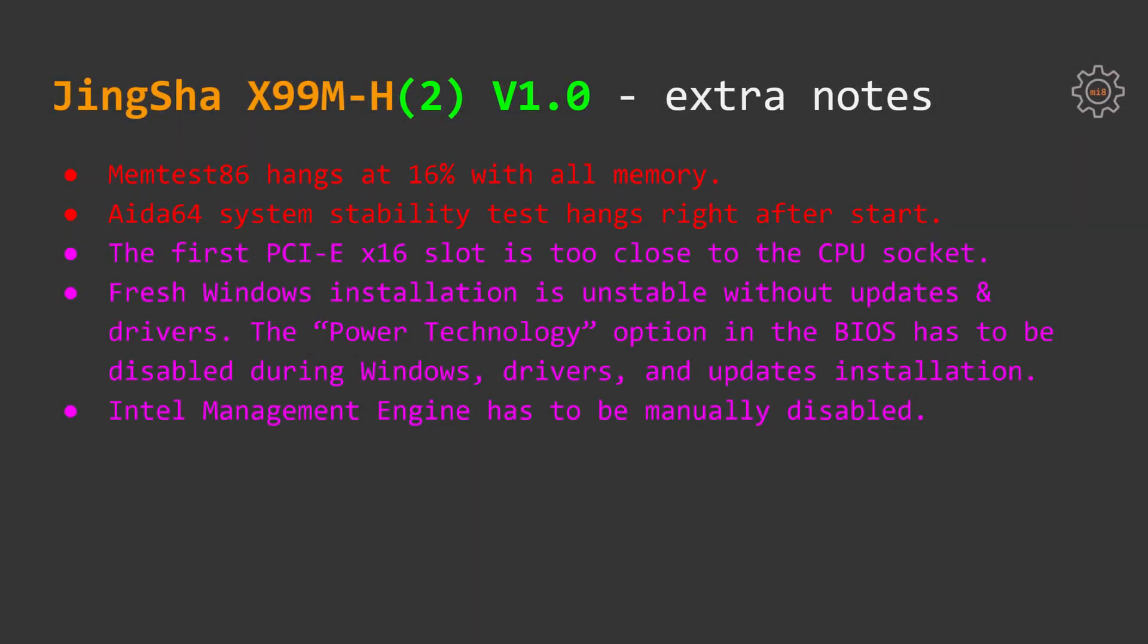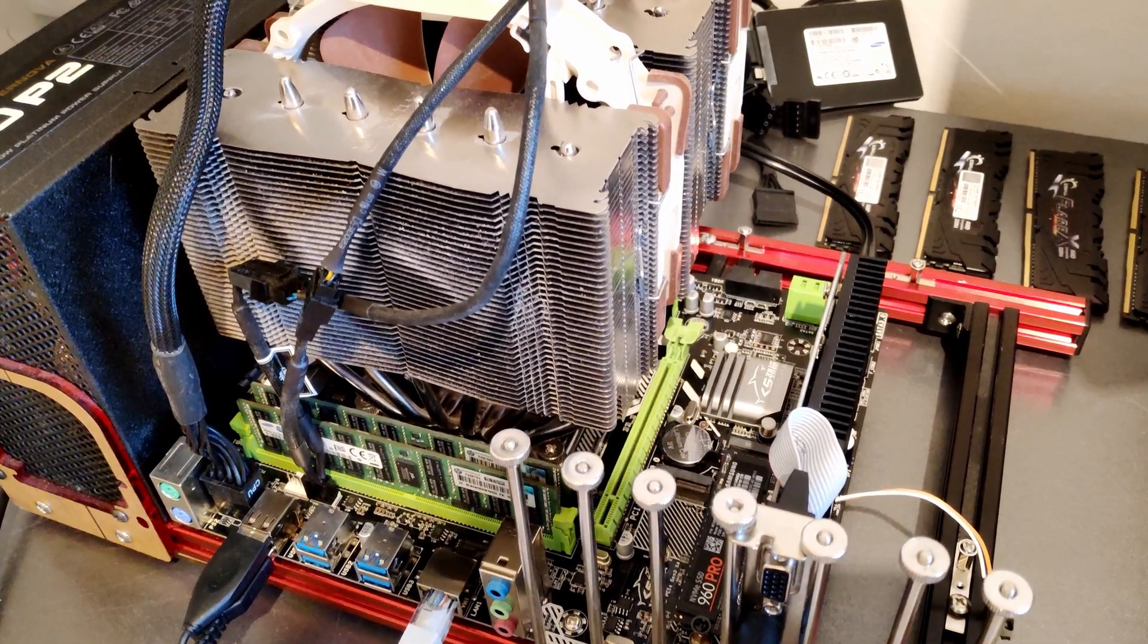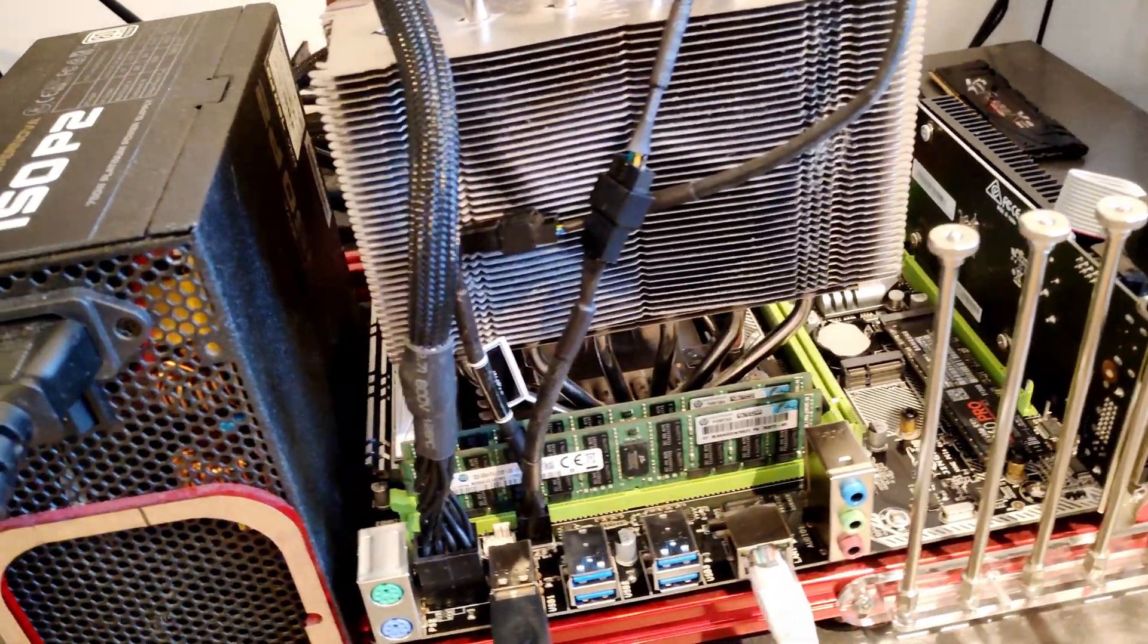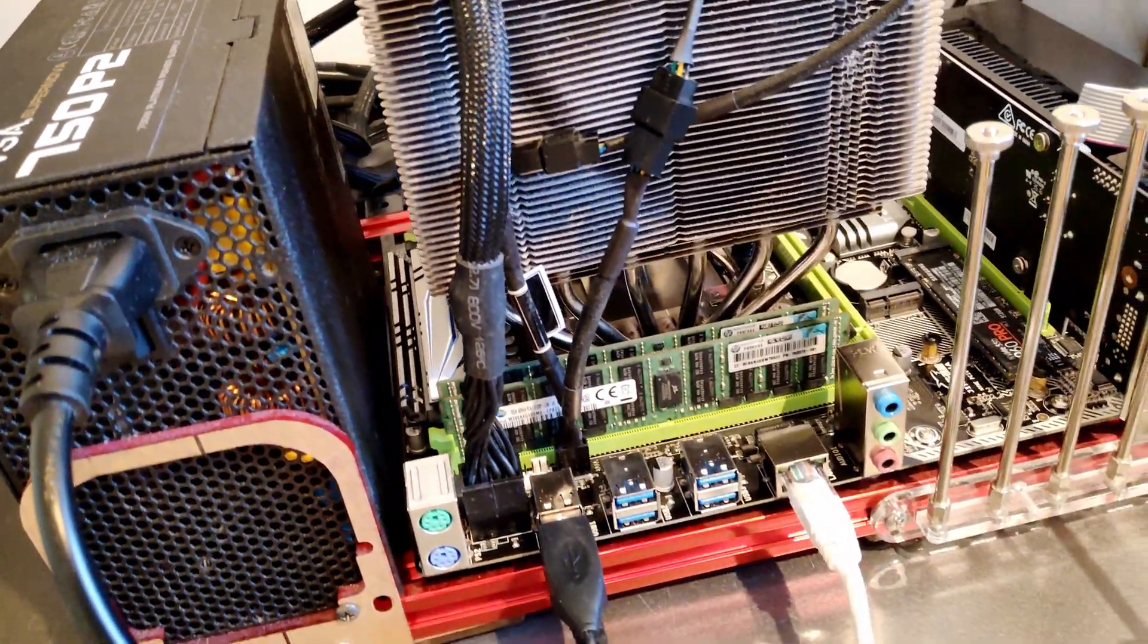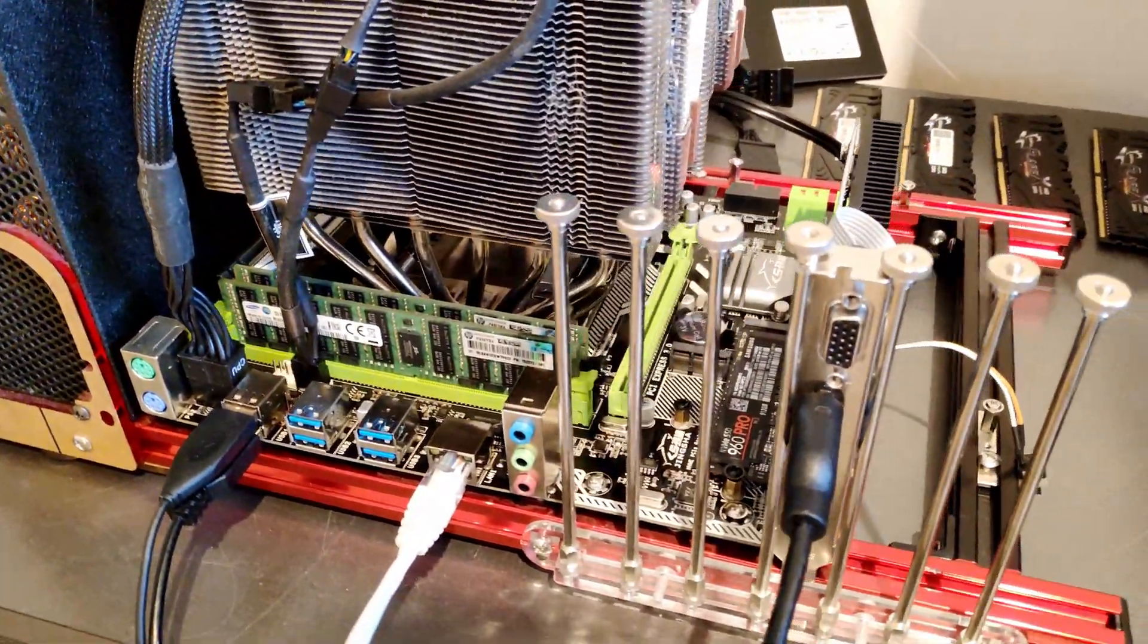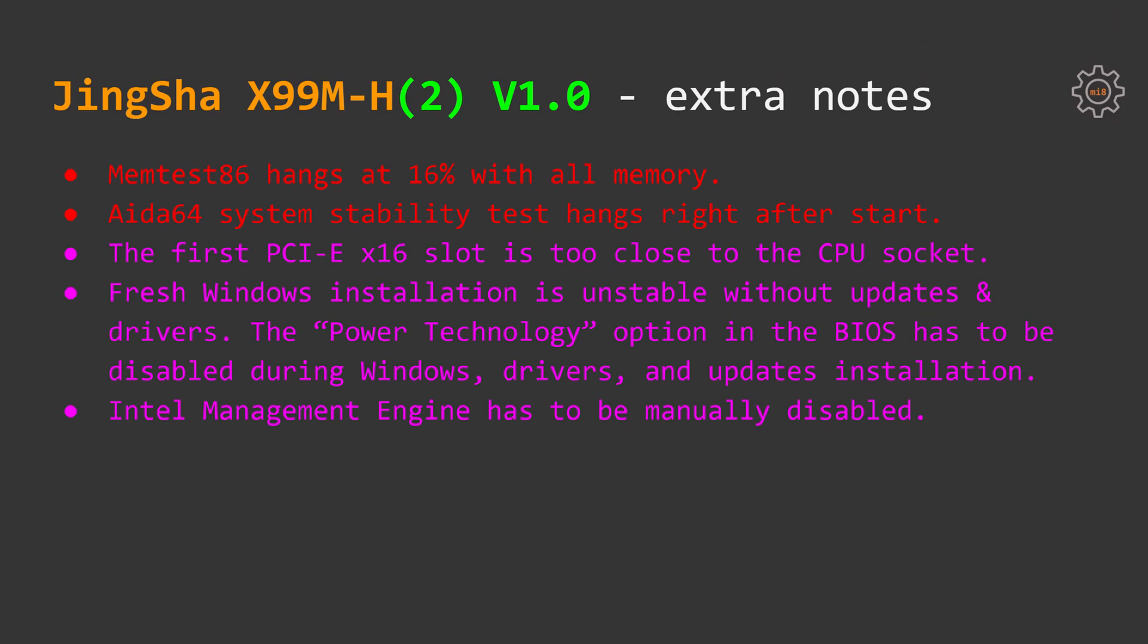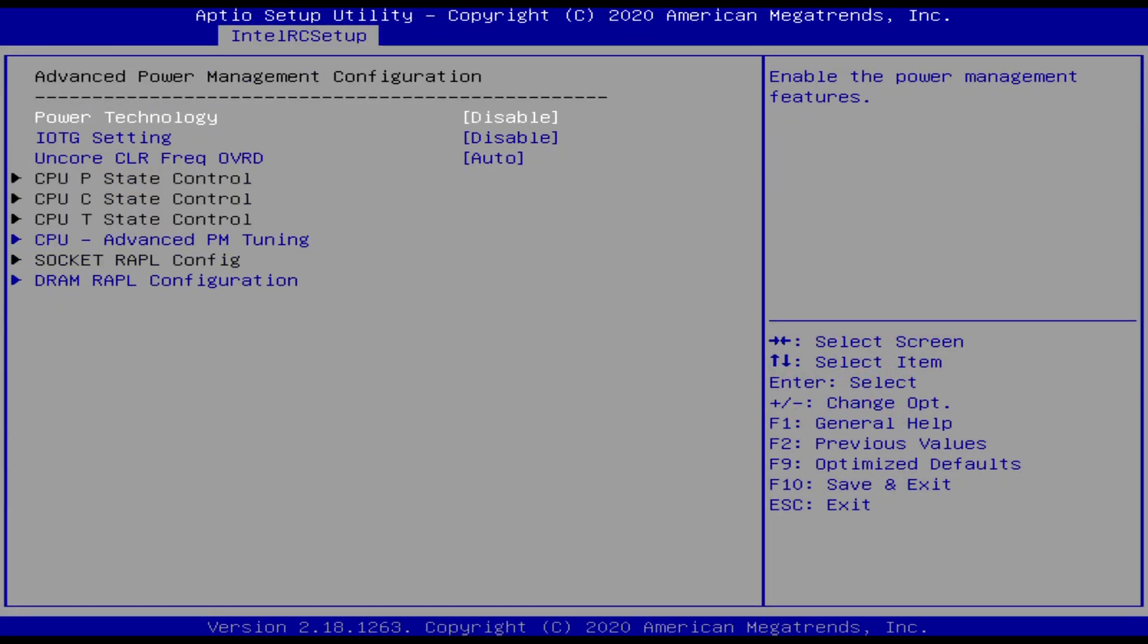Additionally, I have a few negative points about the motherboards. Memtest86 hangs at 16%, AIDA64 system stability test hangs immediately after launch. The first PCI Express X16 slot is rather close to the CPU socket, that's why it's not possible to install a giant CPU cooler such as Noctua NH-D15. Testing with the Xeon E5 1660v3, after fresh Windows installation my system was rather unstable. To solve the problem I had to go to the BIOS and disable power technology option.